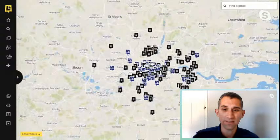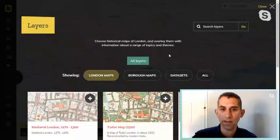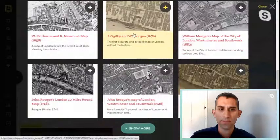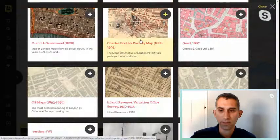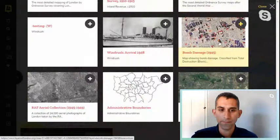For today, we'll have a look at some of the layers instead. By going to the layer tools button on the bottom left I can hide those records and choose new layers. The site really comes into its own here — we have maps going right back to medieval London, Tudor maps, maps throughout the 17th century, right up to modern day with Victorian maps like the Booth Poverty map, Ordnance Survey maps, and one of our most popular, the bomb damage map from 1945.